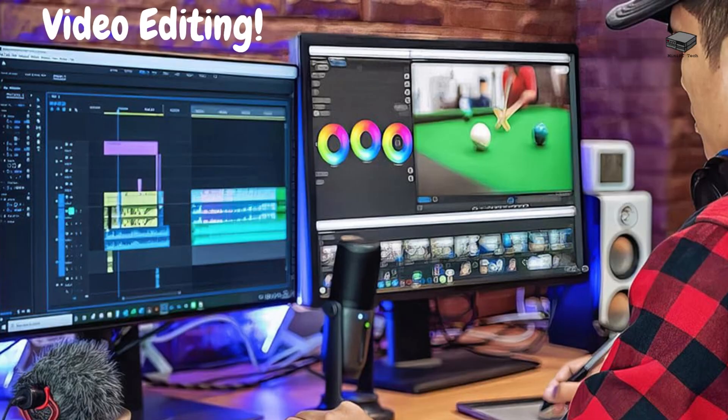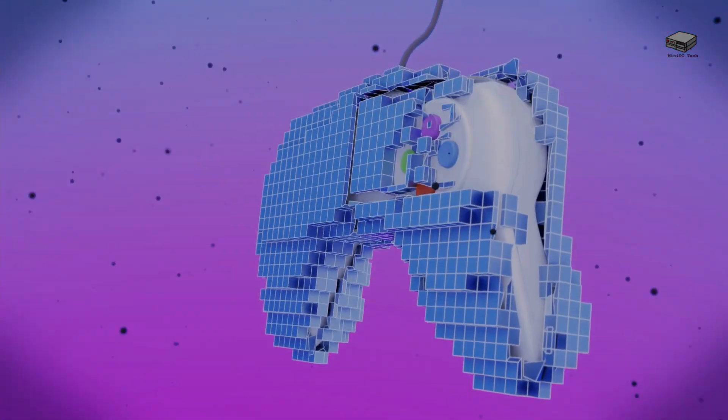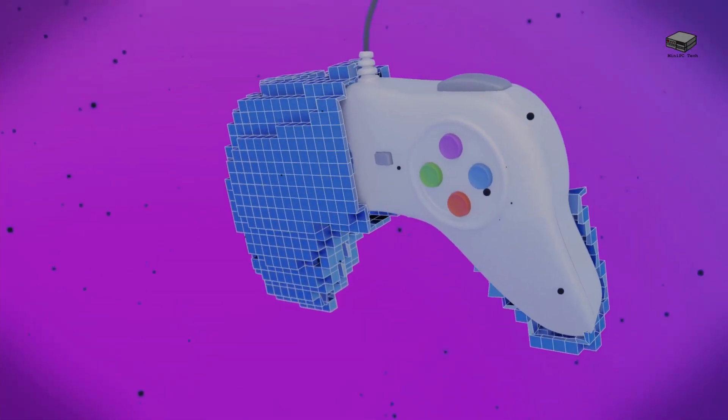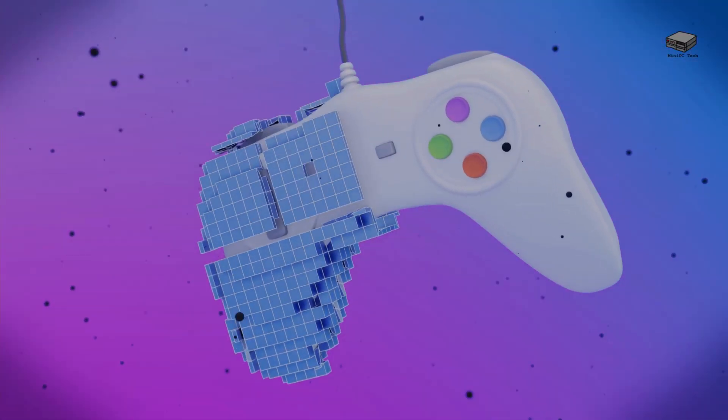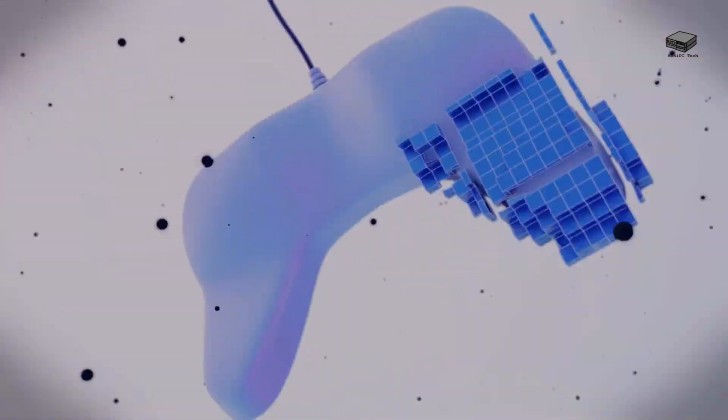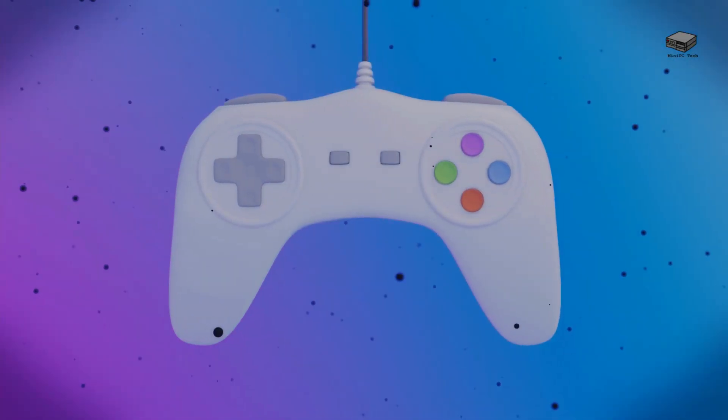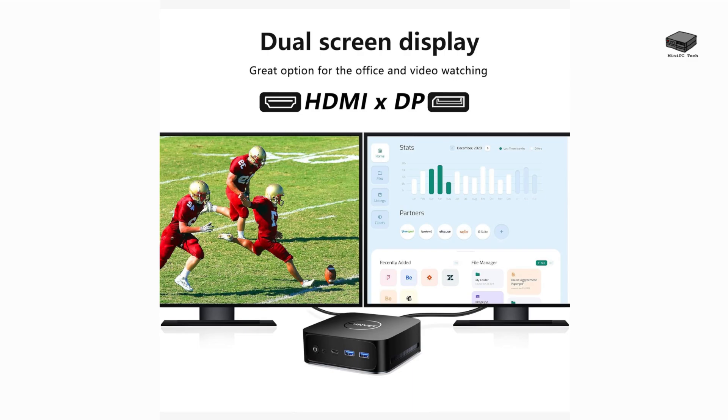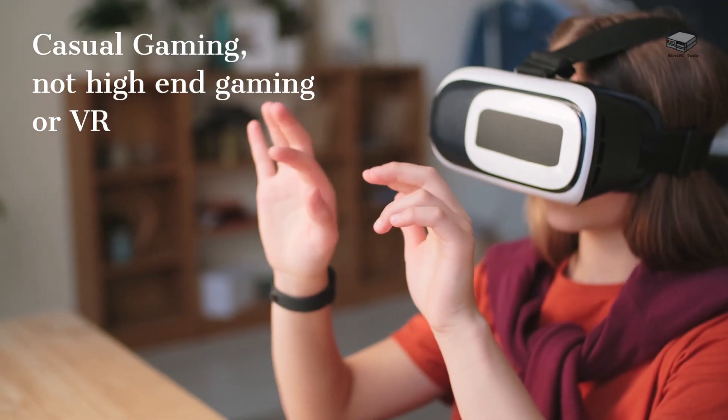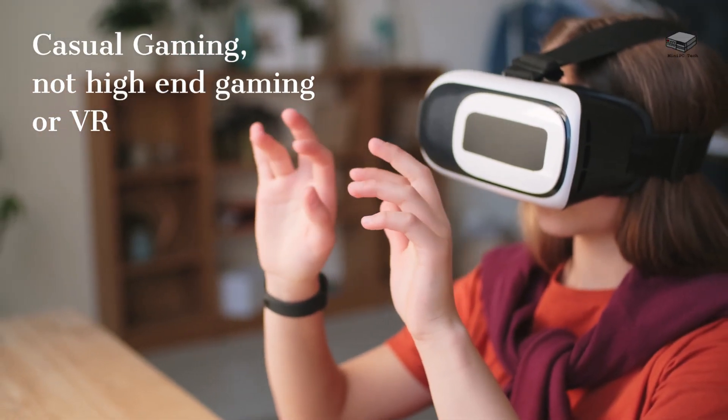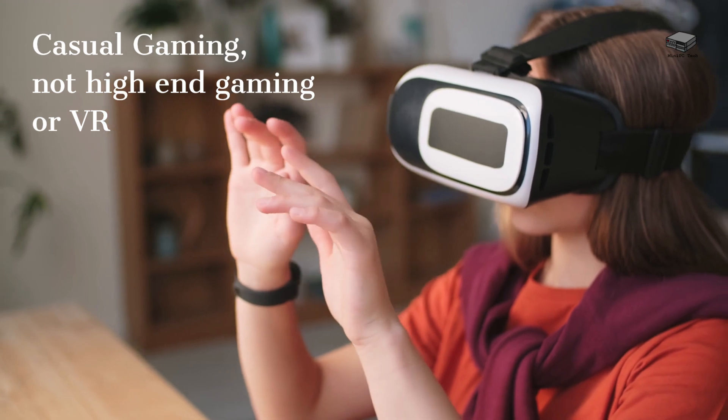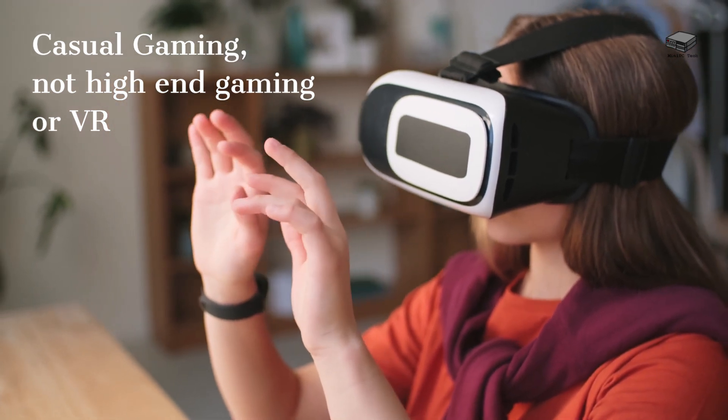The Fun Yet 3 Mini PC is built for many uses, including casual gaming. Users report that it runs popular titles like Baldur's Gate 3 and League of Legends smoothly, especially at lower settings. It features Intel UHD graphics, which supports 4K output, making games and videos look stunning. While it's not meant for high-end gaming or VR, it's perfect for casual gamers who want a compact and affordable setup.